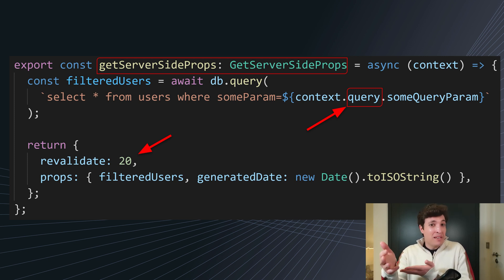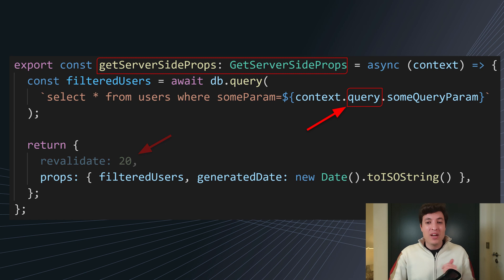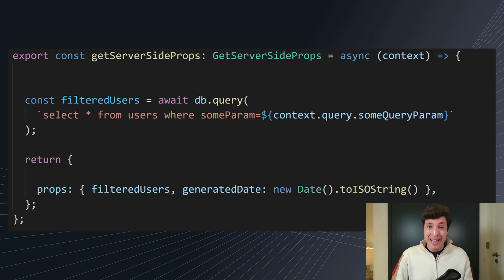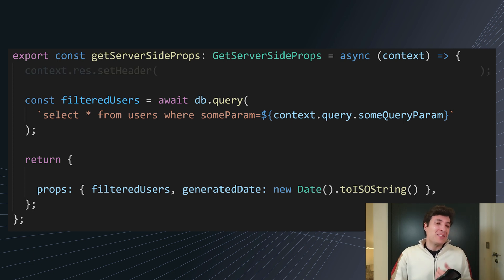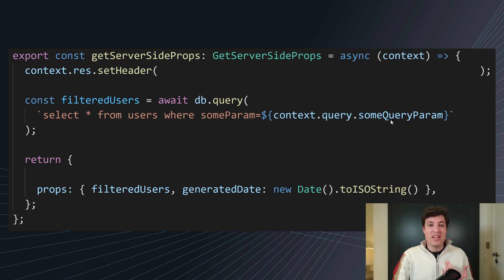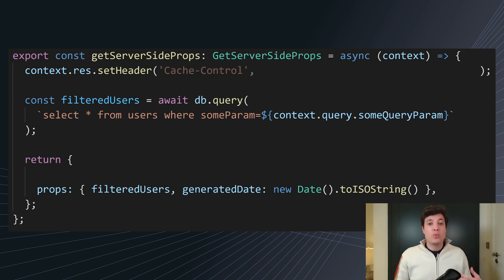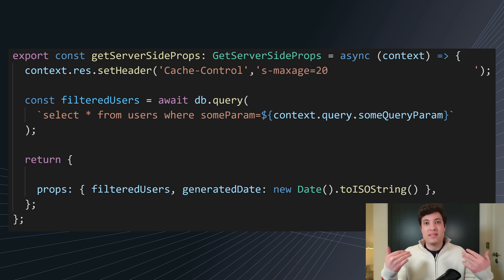You might be saying this is very bad, Bruno — and yes, it is. That's when we are going to use the CDN. Let's play with the headers for our CDN. The first thing we need to do is use the context object available in getServerSideProps, and we can do dot response dot setHeader. The header we care about will be the cache-control. The first header we will use will be an s-maxage.